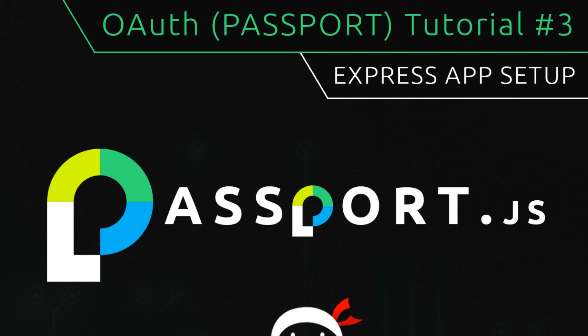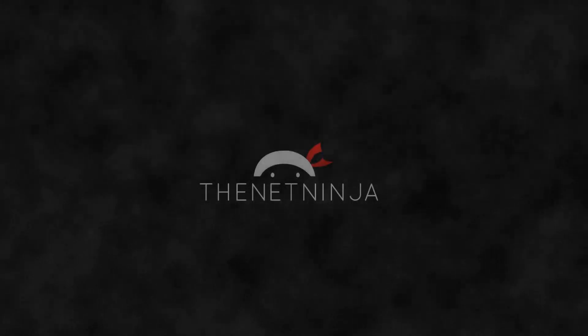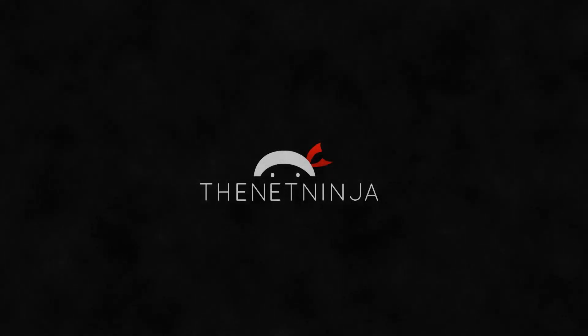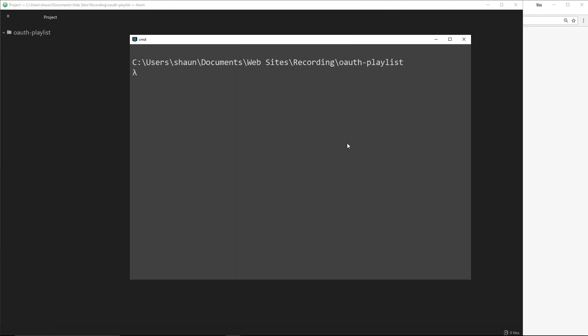Hey, what's going on guys? Welcome to your third OAuth with Passport tutorial. In this video we're going to set up a simple Express application to build our authentication system on top of.